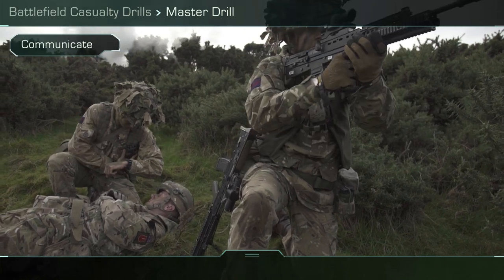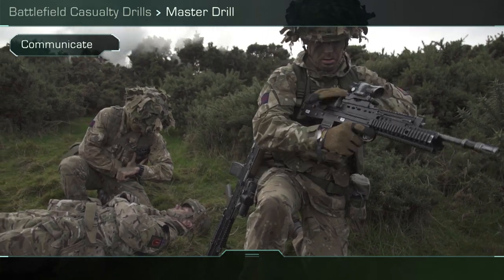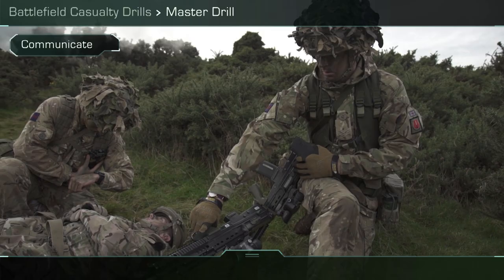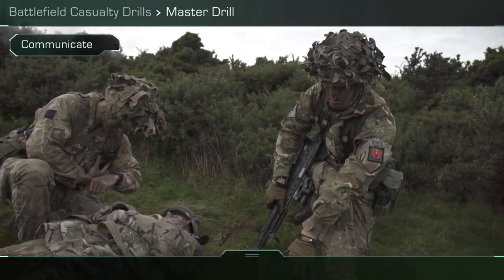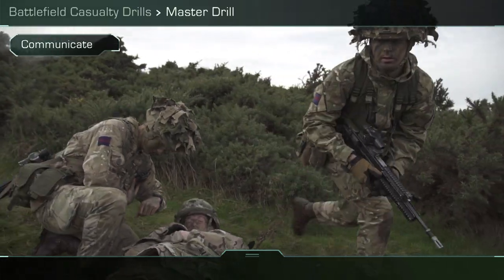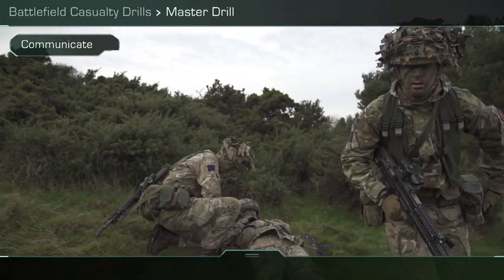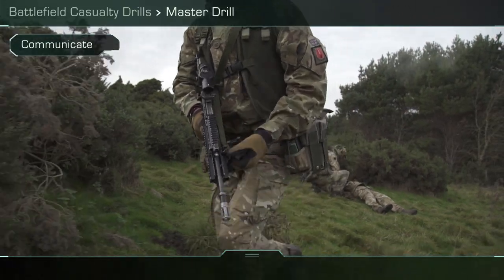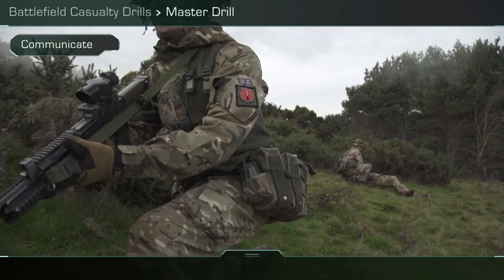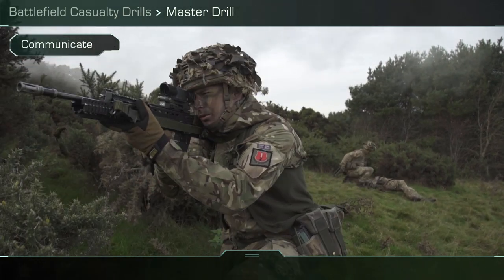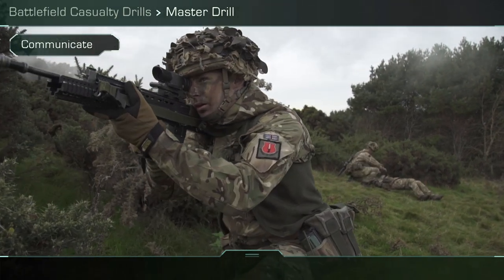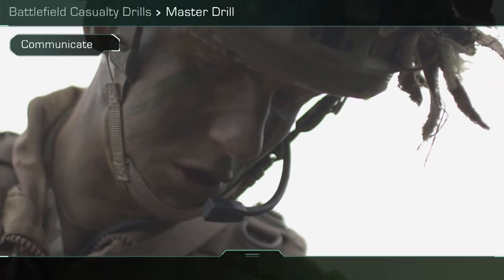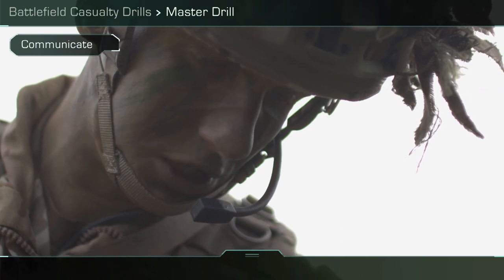Communicate. Communicate up, down, left and right. When passing information up to commanders, send as much as possible, but also communicate to the casualty throughout. Assure them, and ask if they can apply any self-help before you get to them, i.e. single application of a tourniquet.